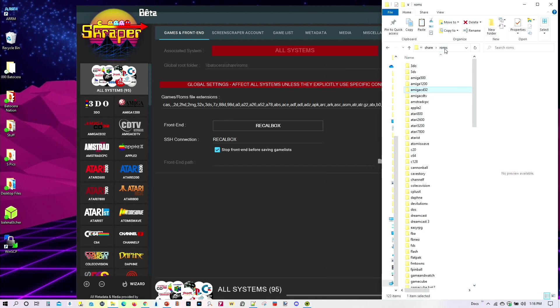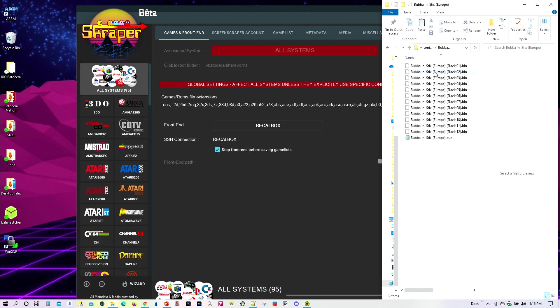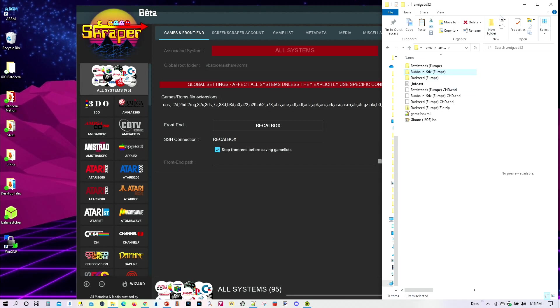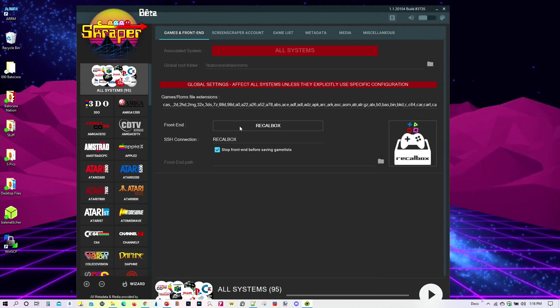So there's my Batocera games folder. I'm going to Amiga CD32. Let's go into this game right here. Bubba and Stix. And we see here we have a whole bunch of bins, right? We don't want all those scraped. All we really want scraped is this right here, the cue file.